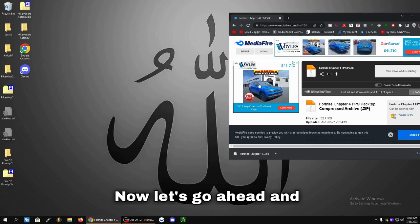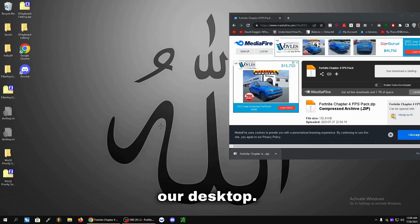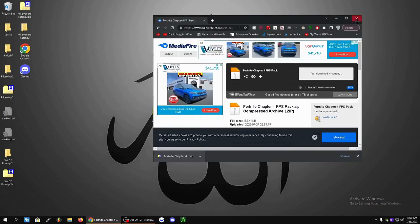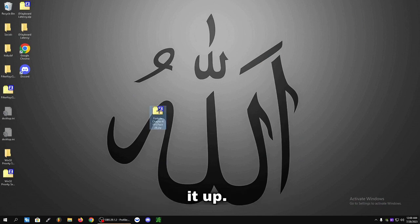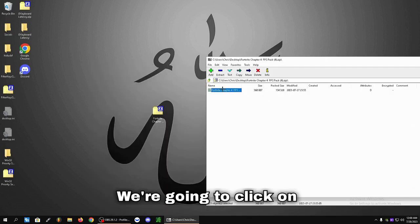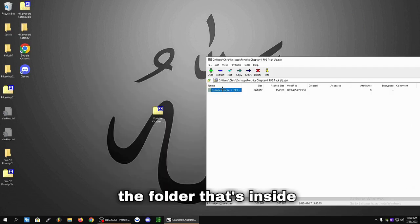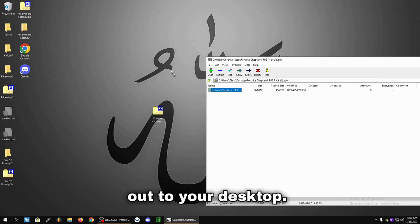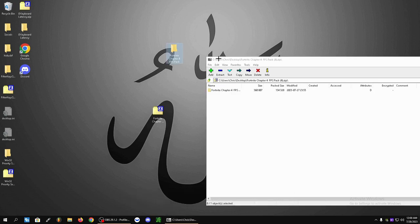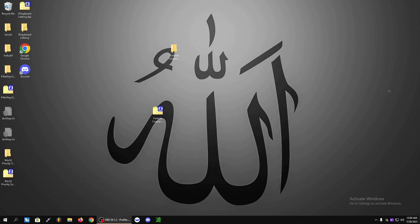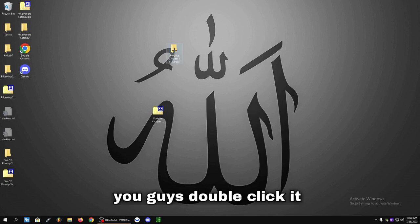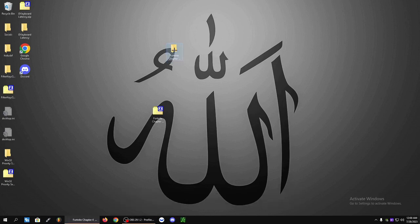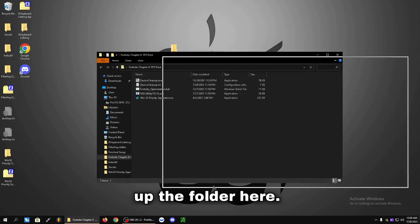Now let's drag this pack out to our desktop. Go ahead and double click it to open it up. We're going to click on the folder that's inside of the zip and drag it out to your desktop.